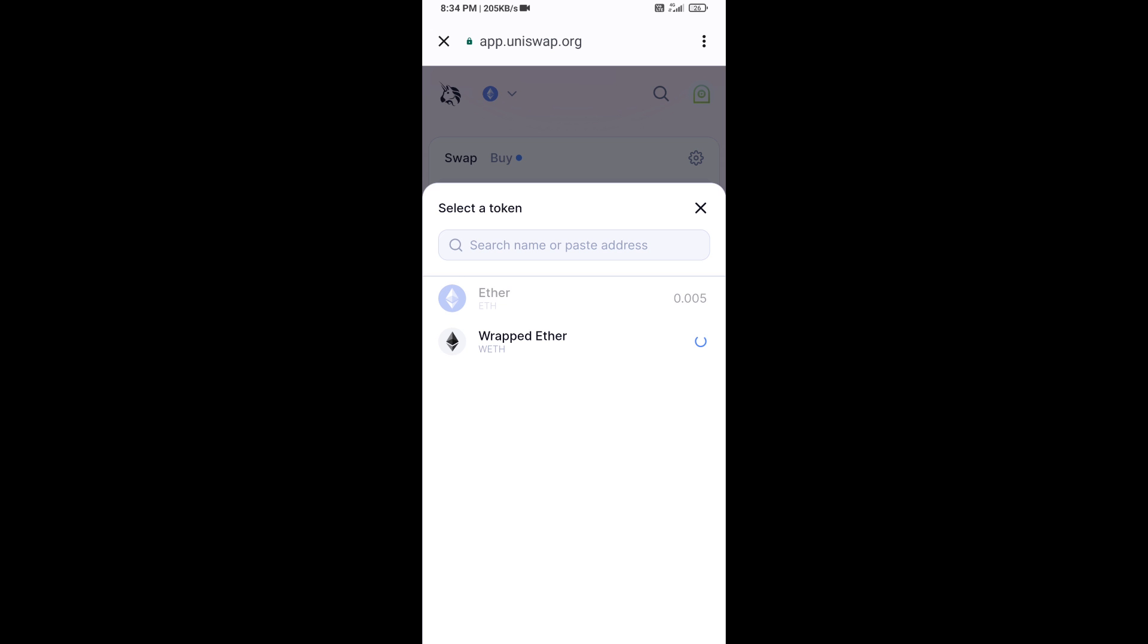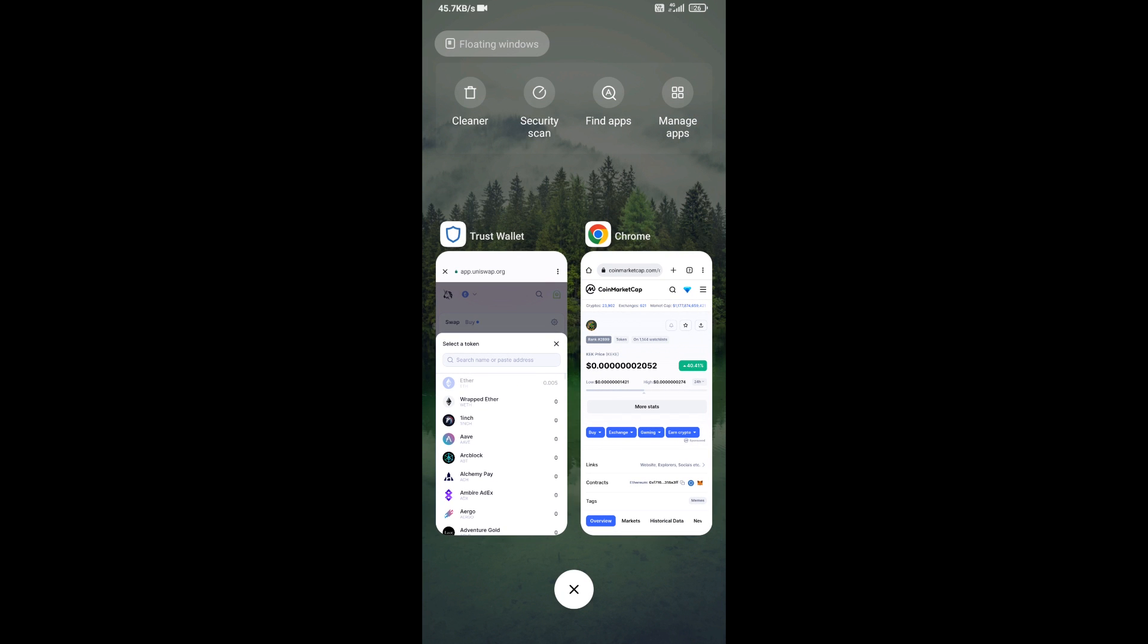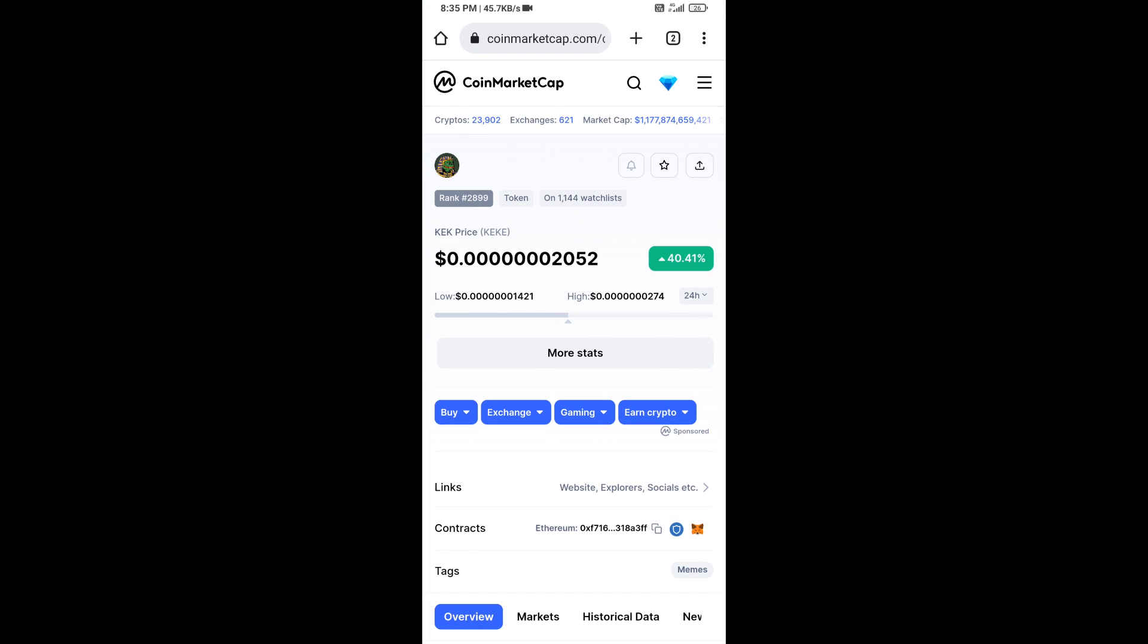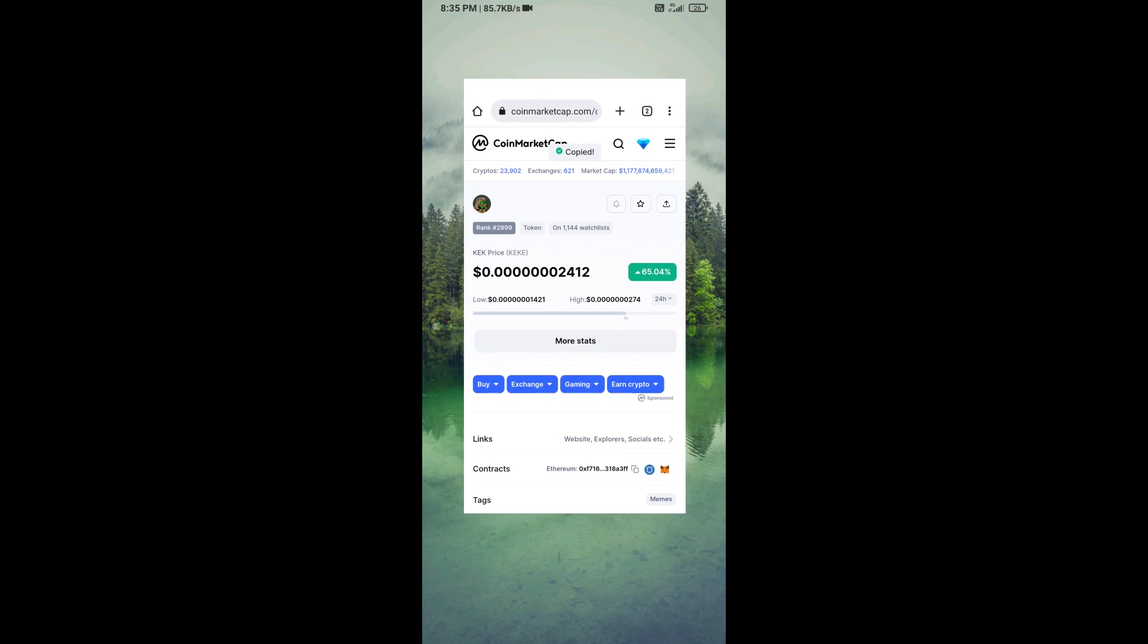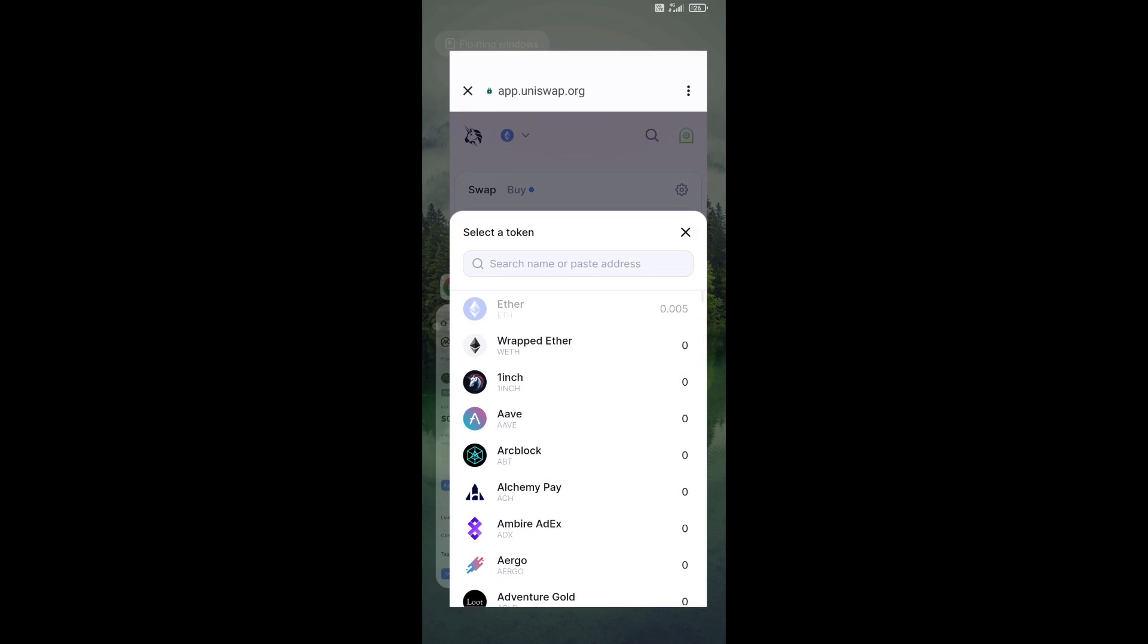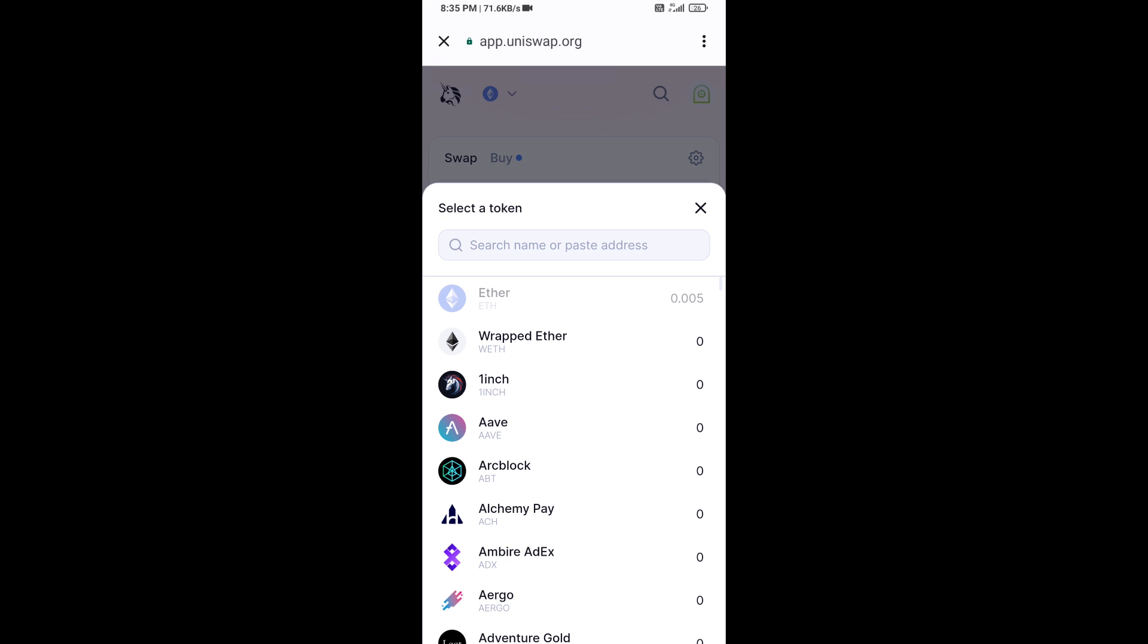After that, you will copy the KEK token smart contract address. Open KEK token on CoinMarketCap. Here you will copy this address and paste it here.